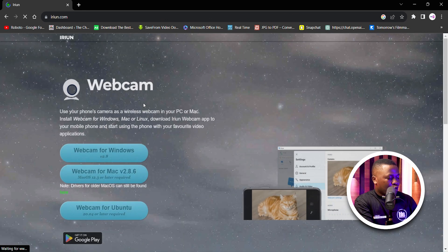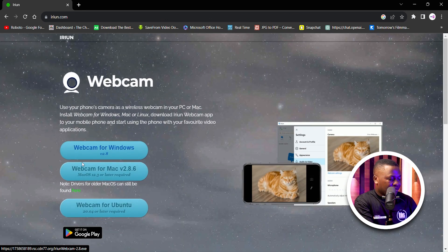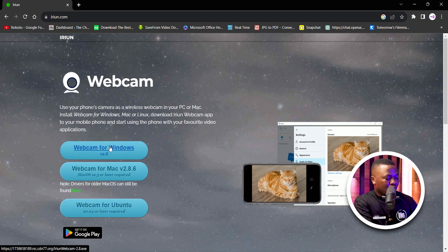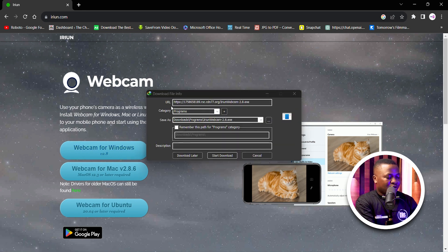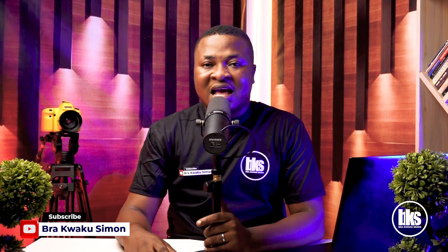When you open it, you'll see options: webcam for Windows, webcam for Mac, webcam for Ubuntu. I'm on a Windows machine, so if you are on Windows you click on that option; if you're on a Mac you click on the Mac one. I'll click on the Windows version and it pops up for download. Just click "Start Download". I already have it installed on my machine, so I don't need to download it again.